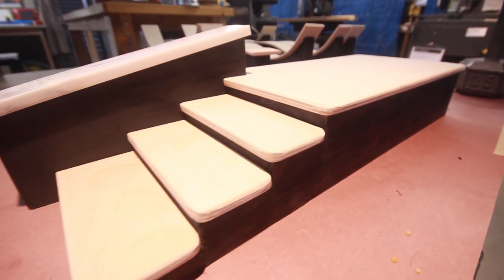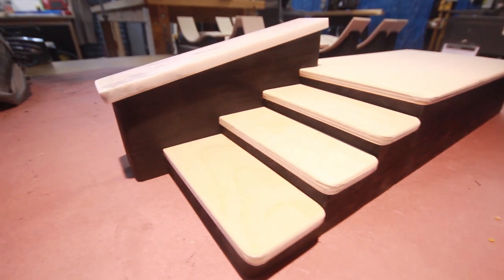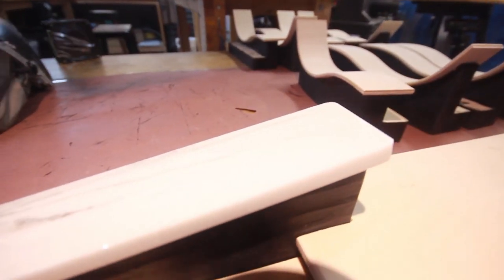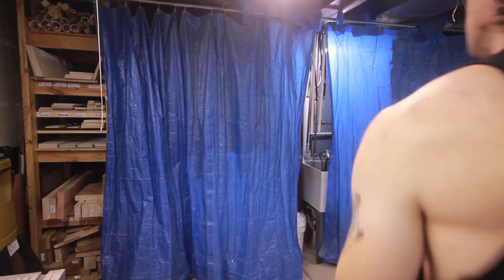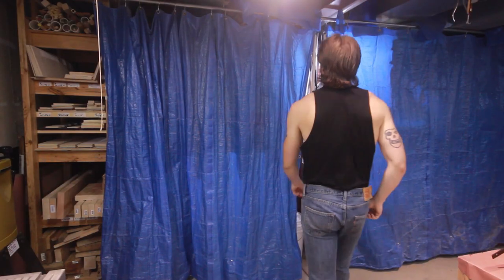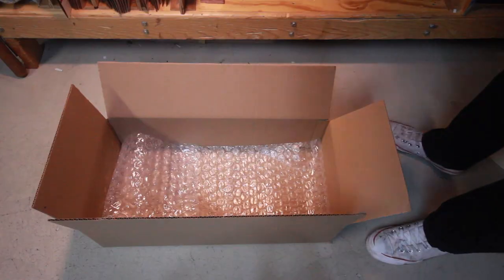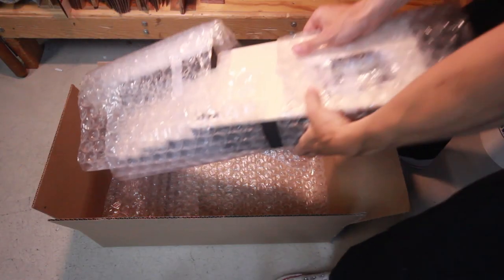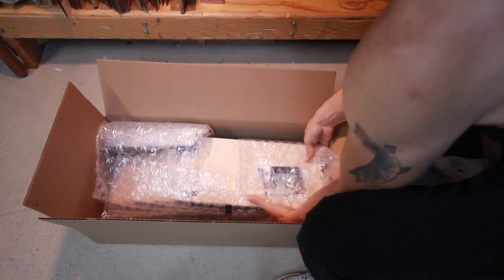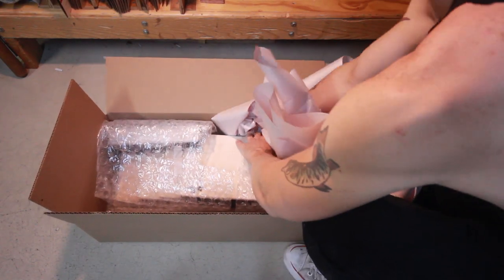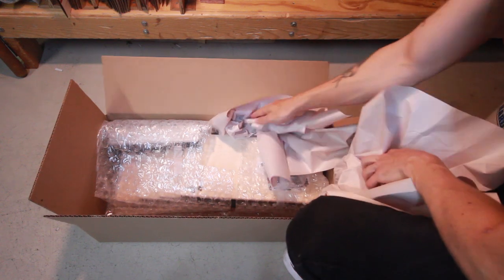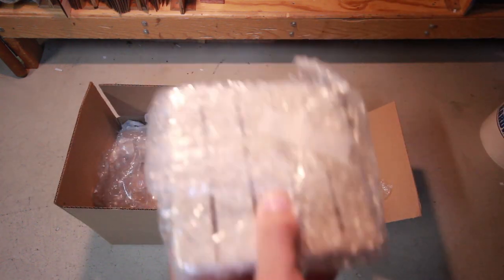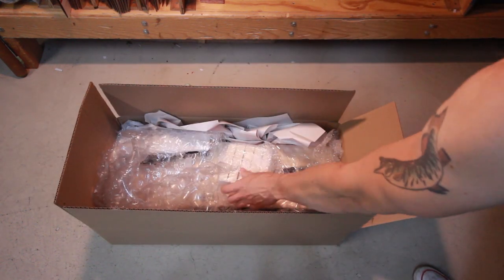Hard work sure pays off. This ramp is finally done and ready to be shipped. This particular one is going to my man Kenneth G. Big shout out to Ken, he's always showing support for what I do, and it's greatly appreciated.